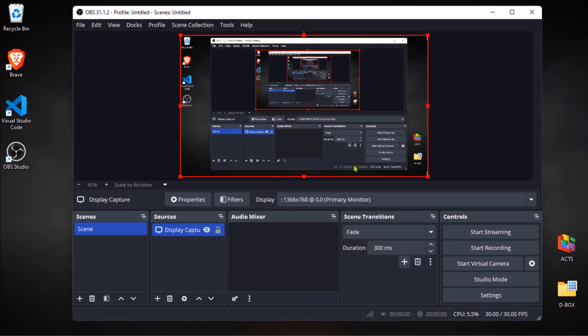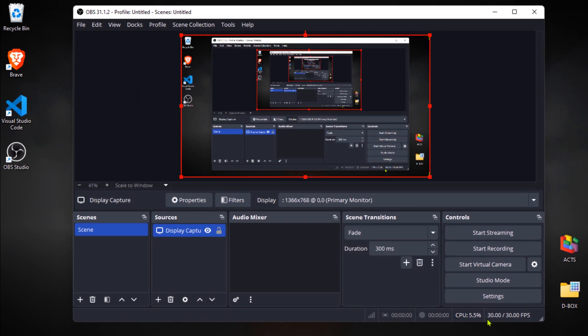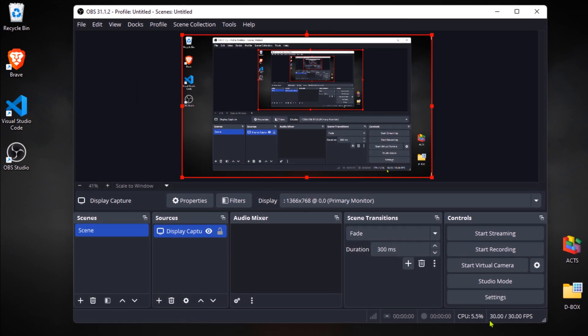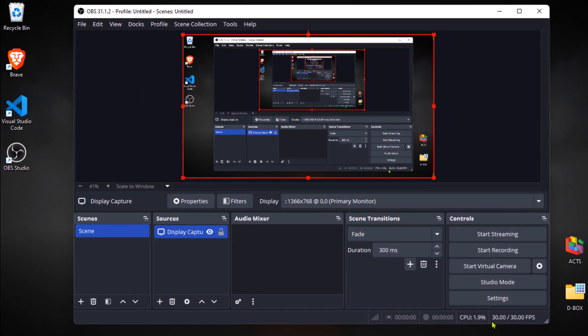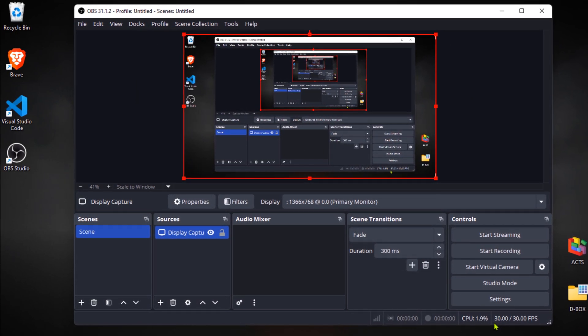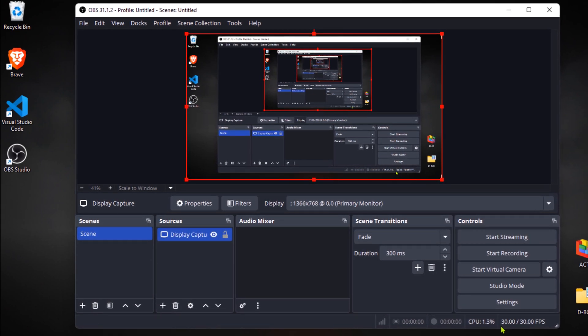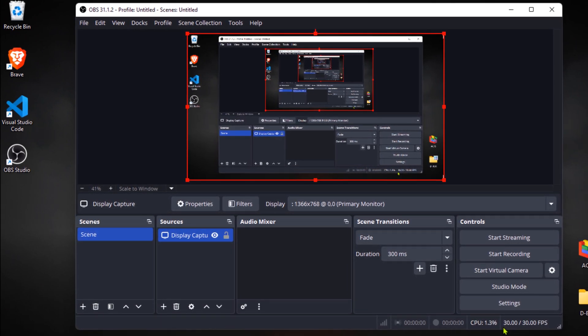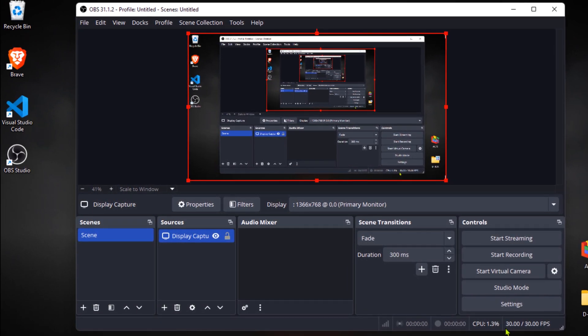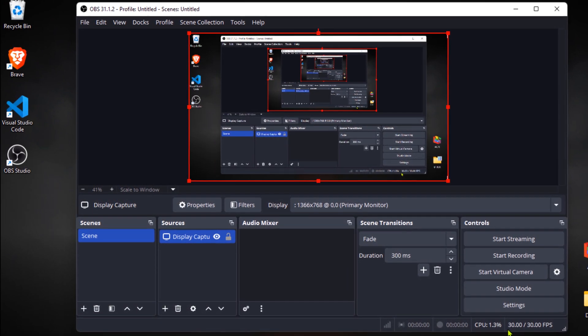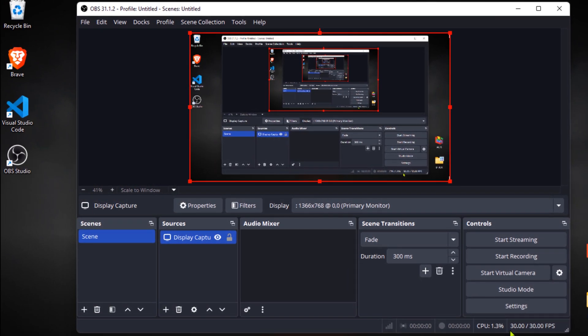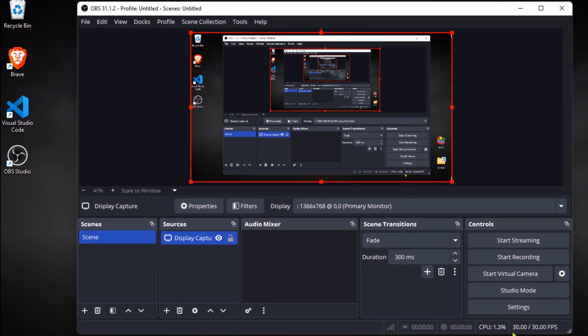As you can see, my computer screen now appears in the preview window. Your OBS is now completely reset and ready for action. If you found this helpful, smash that like button and subscribe so you don't miss future OBS guides.